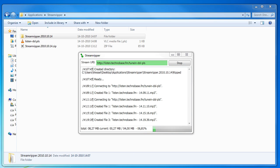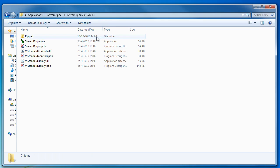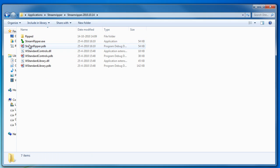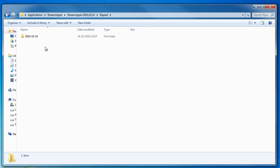So after you have left the program on a while you will have downloaded a few mp3 files from the radio stream. We will go into the directory of the program and into the directory that has been created the first time you started the application.